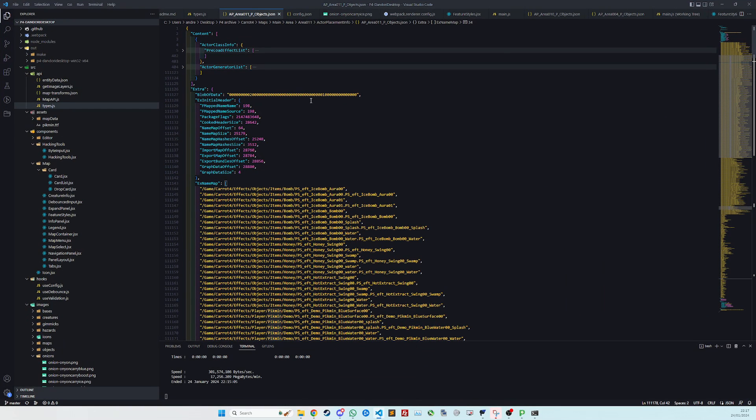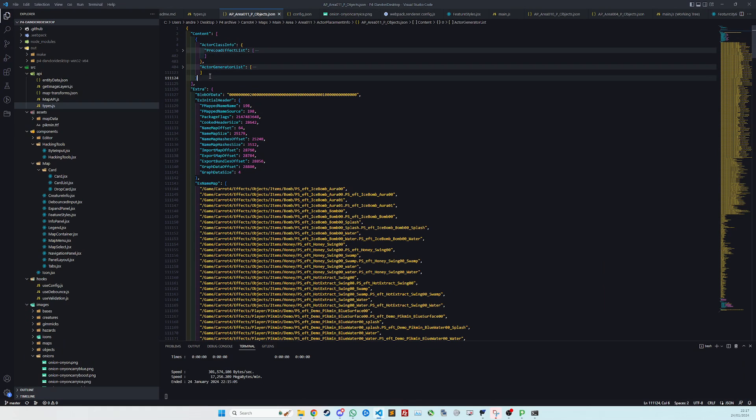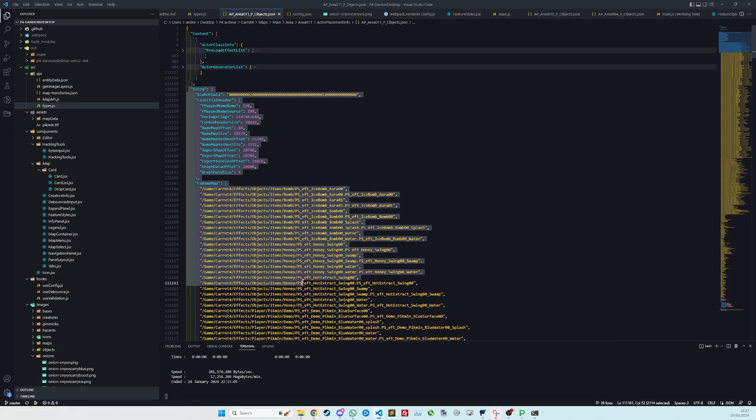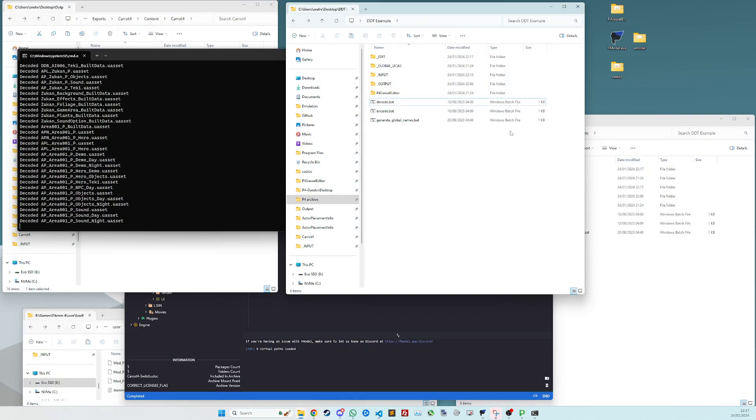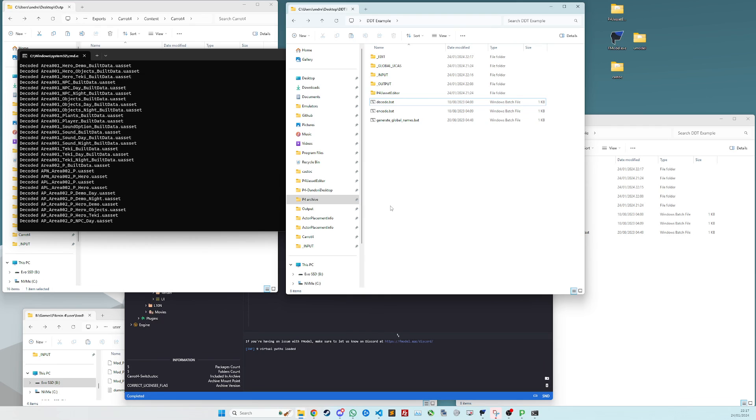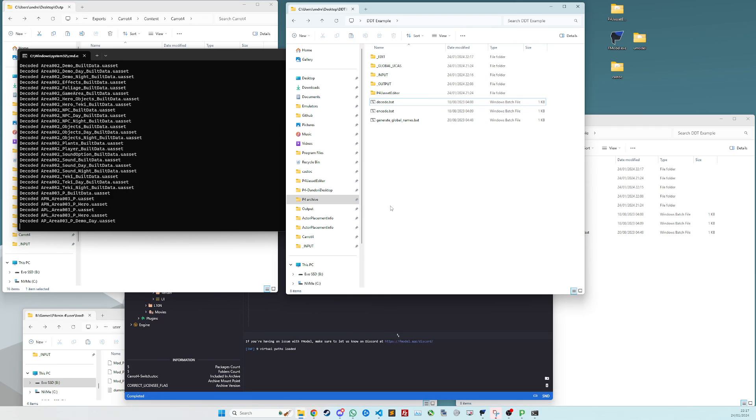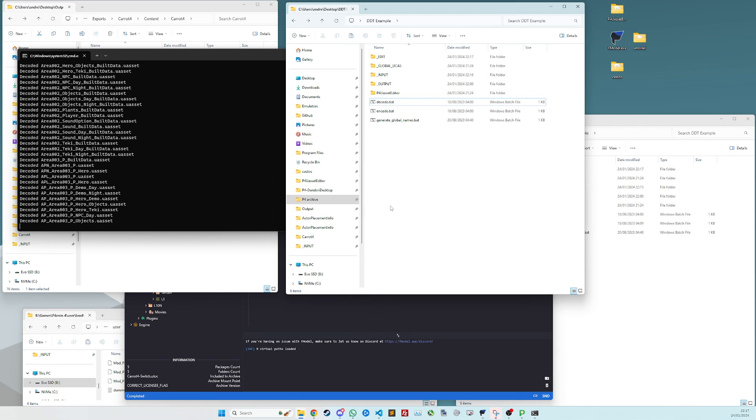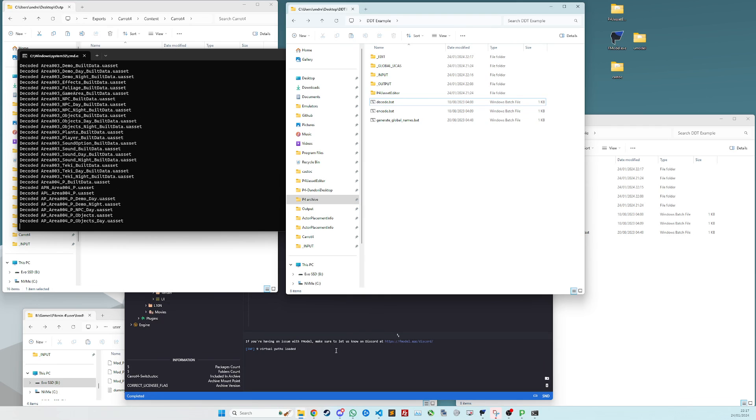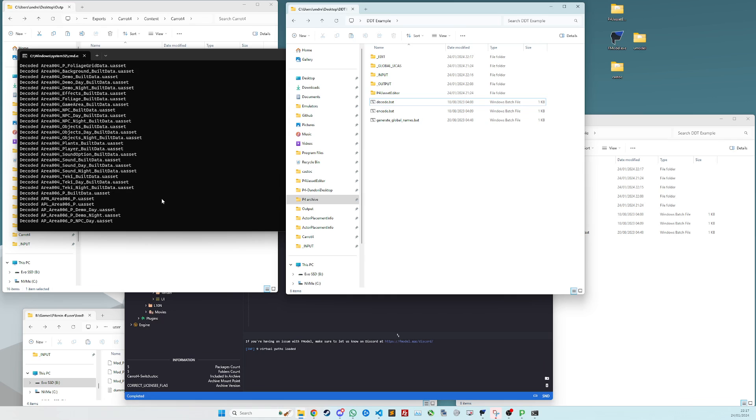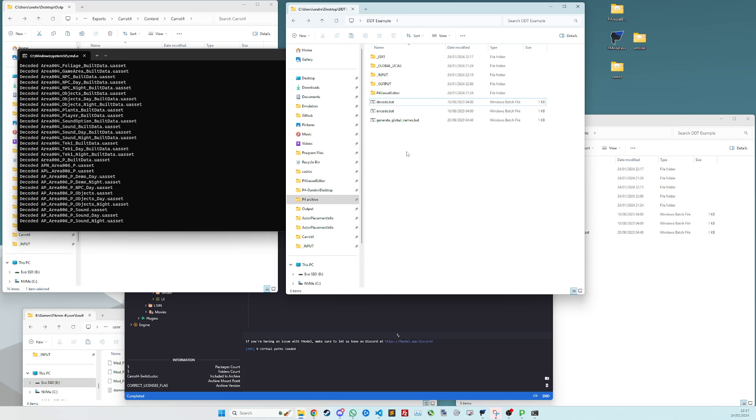Well, if you do that, you actually only get this object, which contains the generator list that we need, but not the content array or the extra object, which the tooling actually needs to reconstruct the files back to uassets. So you will not be able to repack your mod if you do that. So don't. Just export them as uasset and decode them.